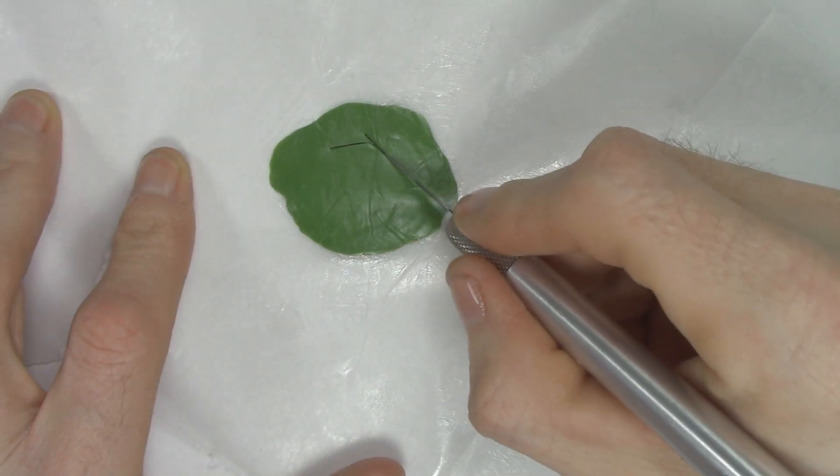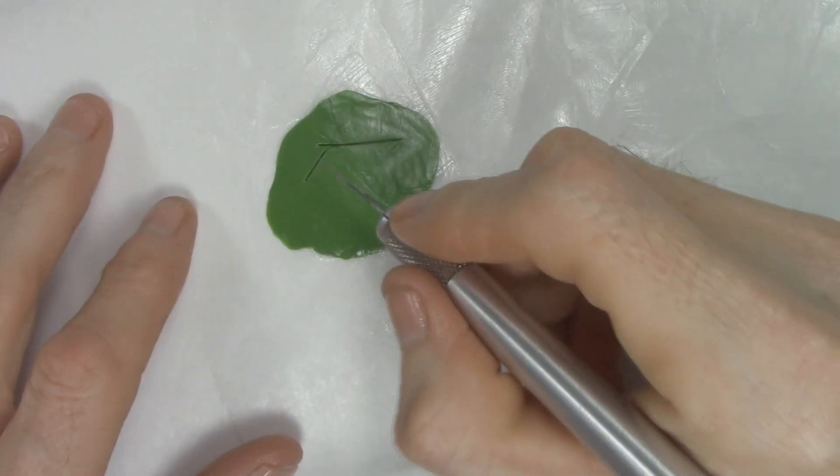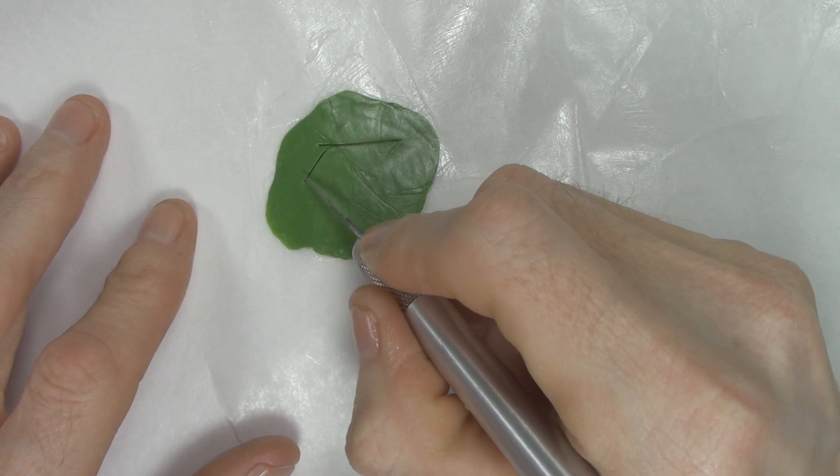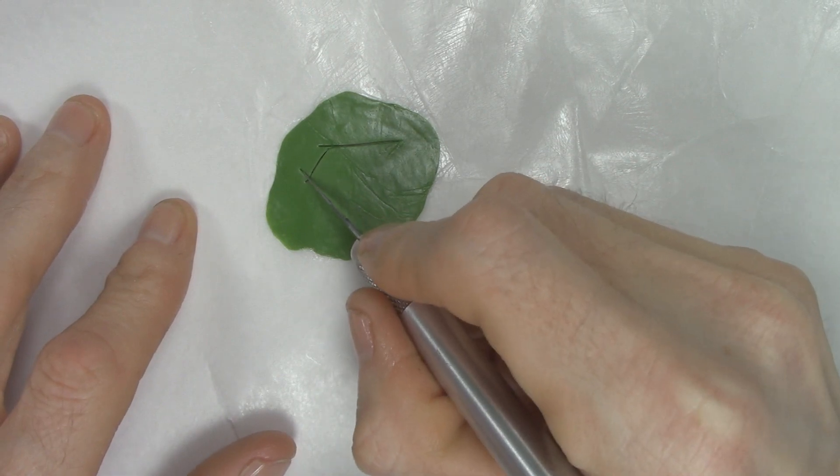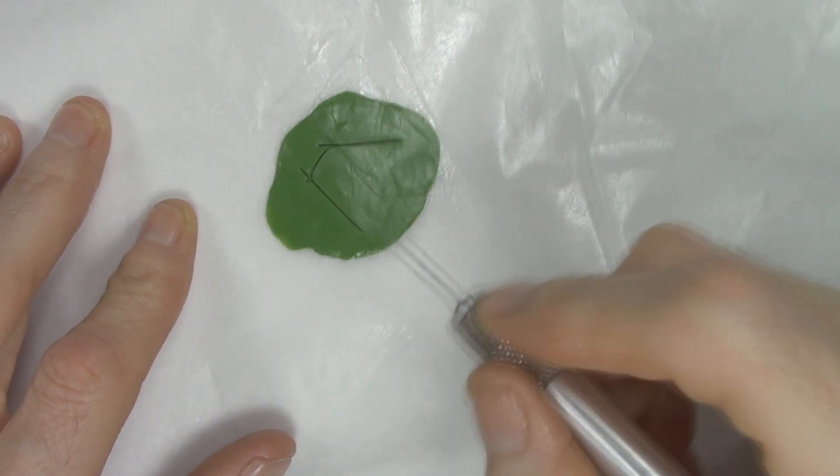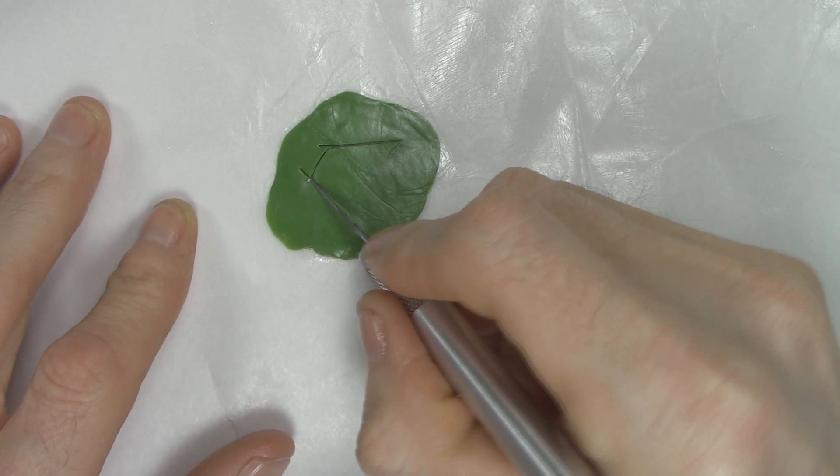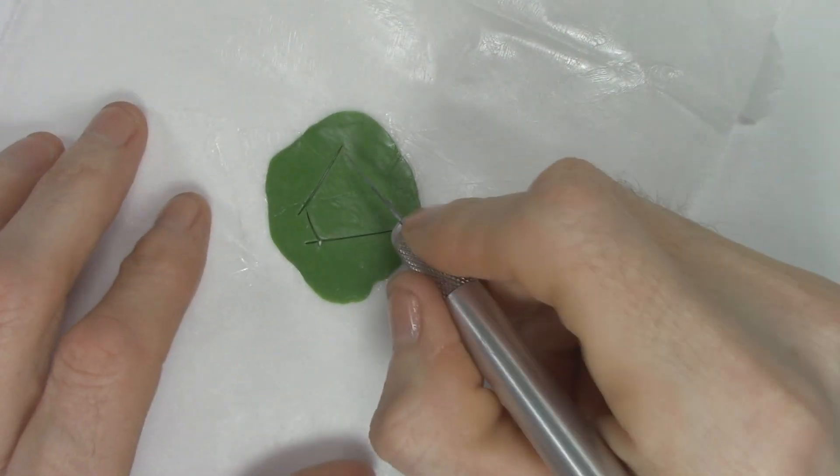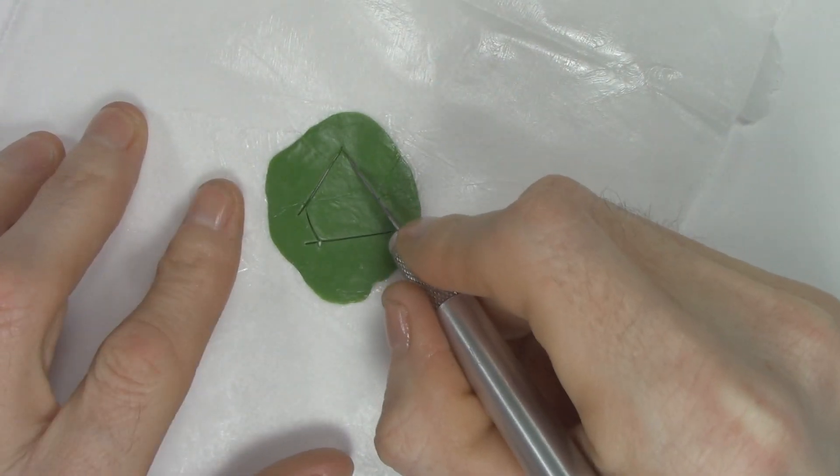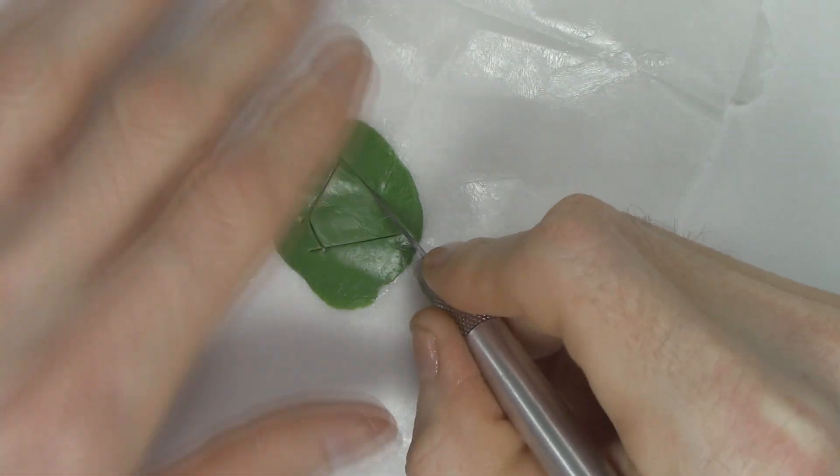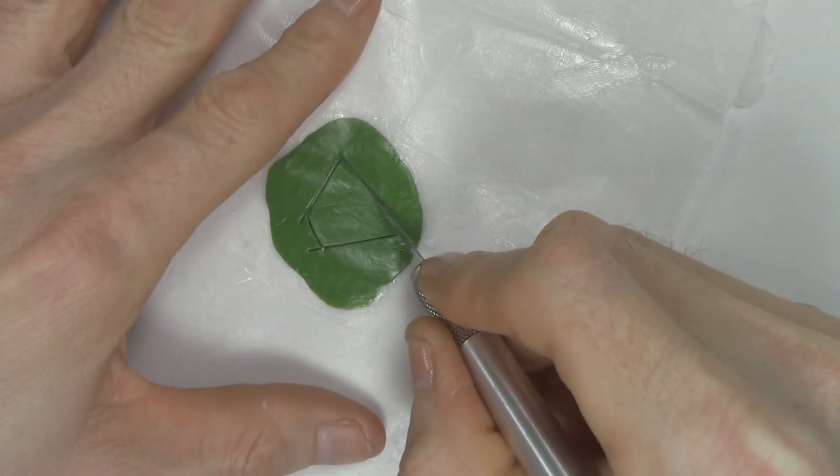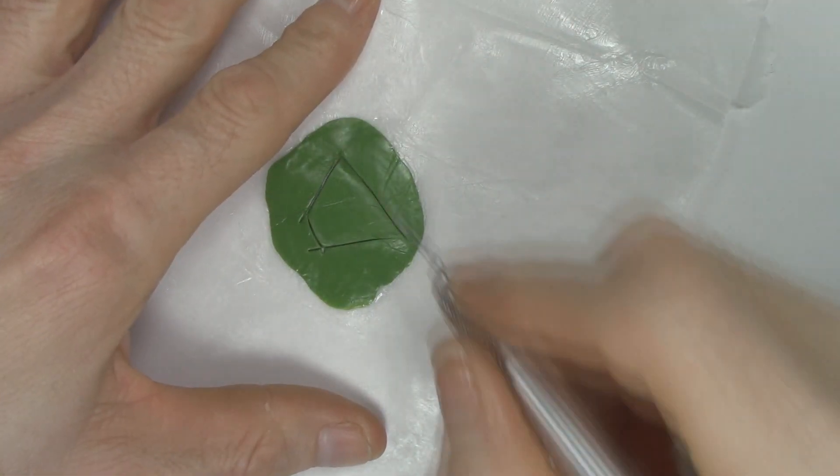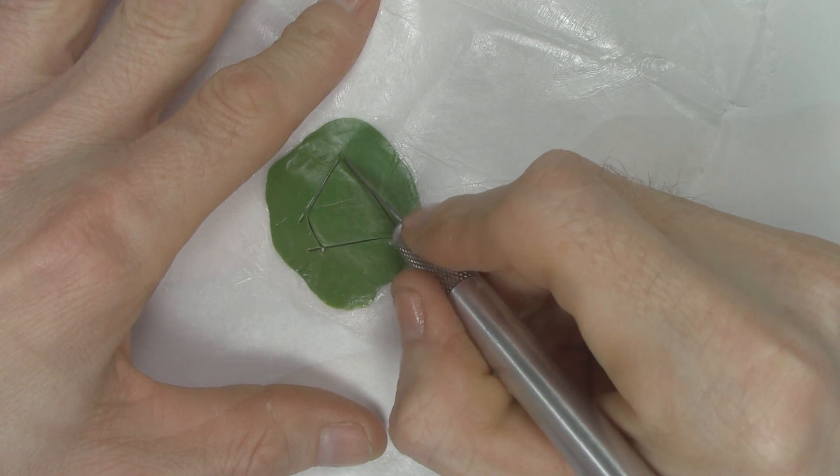Just like before I rolled out a piece of green stuff, but this time I'm cutting out a trapezoid. Just like before I work in small sections. I'm not trying to wrap a whole piece of green stuff around the whole waist of the model, I'm just working in small sections.